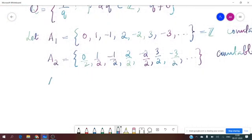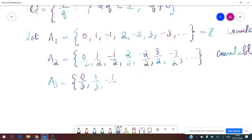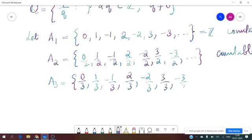Similarly, consider the set A3 as the set of all rational numbers with denominator 3. So you get 2 by 3, minus 2 by 3, 3 by 3, minus 3 by 3, and so on — all rational numbers with denominator 3. This set is also countable.